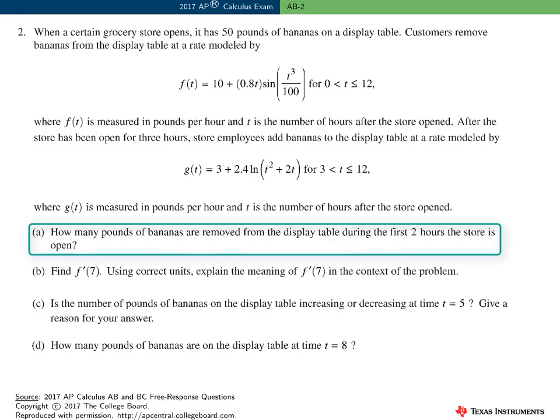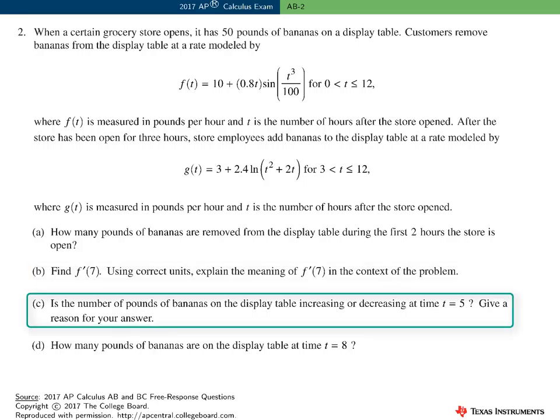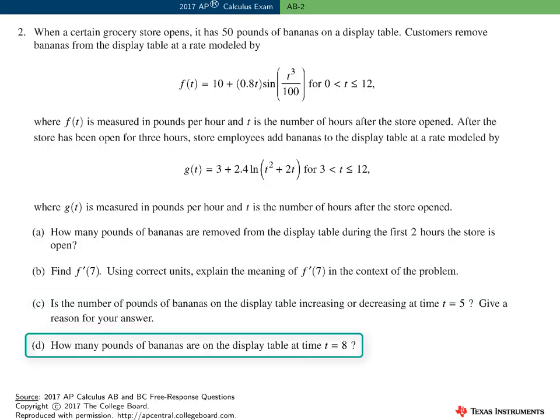In Part A, how many pounds of bananas were removed from the display table during the first two hours the store was opened? In Part B, we need to find F' and interpret this value in the context of the problem. In Part C, we need to determine if the number of pounds of bananas is increasing or decreasing at time t equals 5. And finally, in Part D, we need to find out how many pounds of bananas are on the display table at time t equals 8.